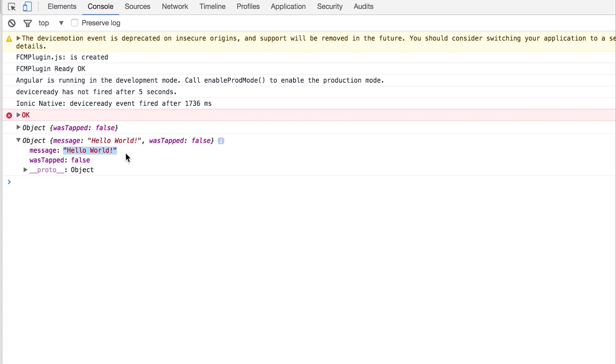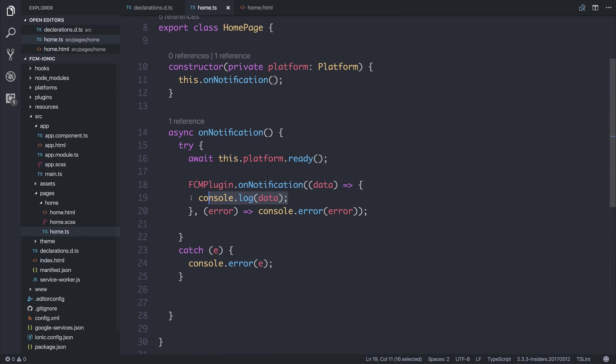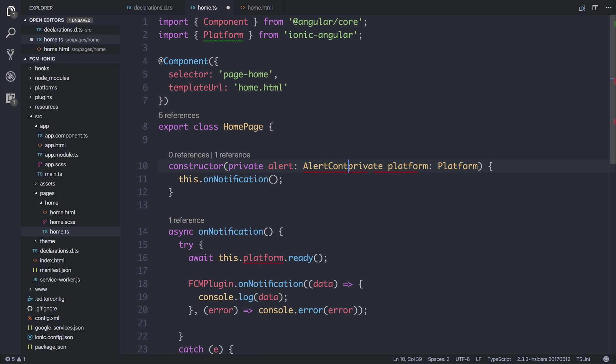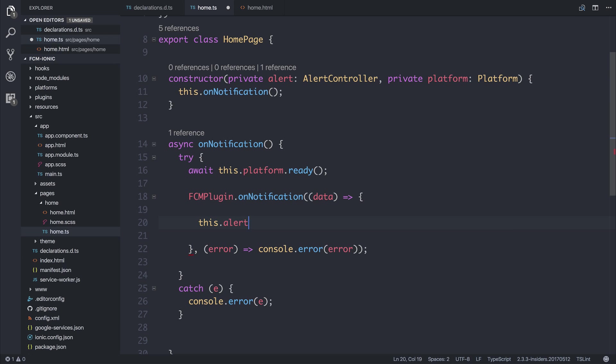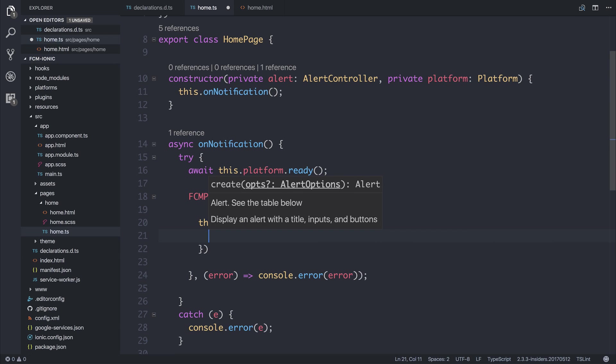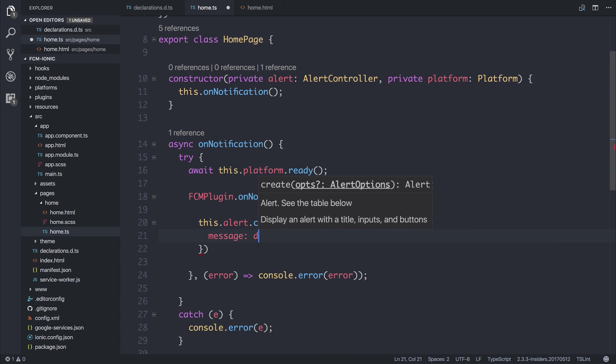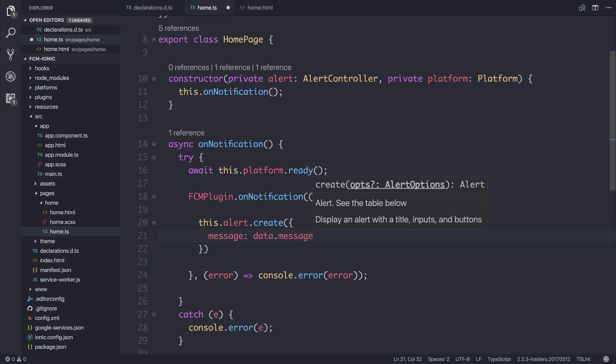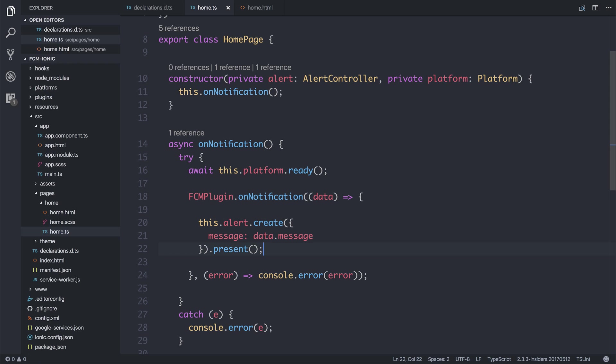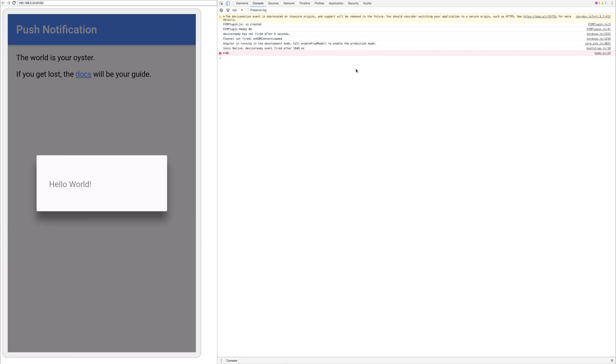We have the message coming through now as well as wasTapped equal to false and the result of our message key the value is hello world so we could do something like display an alert. Let's add the alert controller to the project by saying private alert: AlertController and importing that. We could then say this.alert.create and the message would be the data.message because that's the notification message and then we could present that to the user, so quite a simple use case once again.